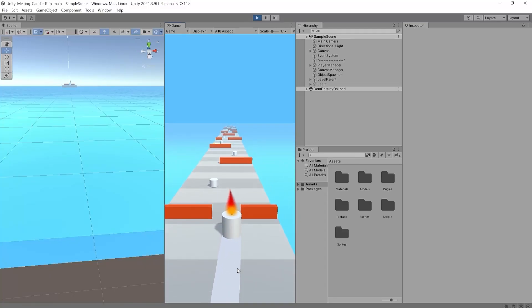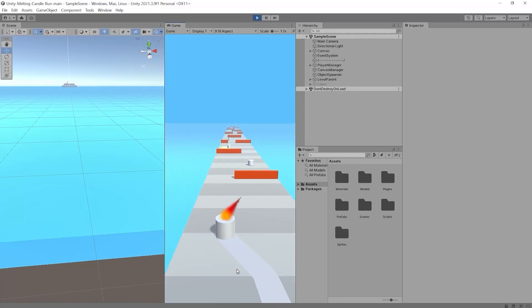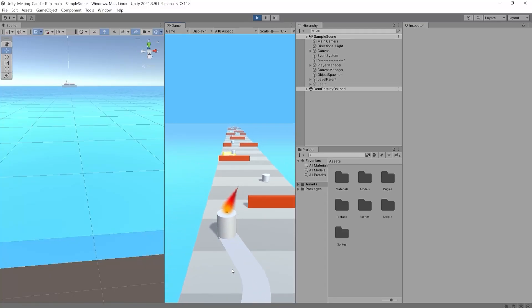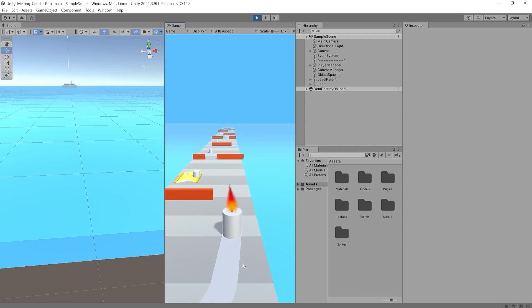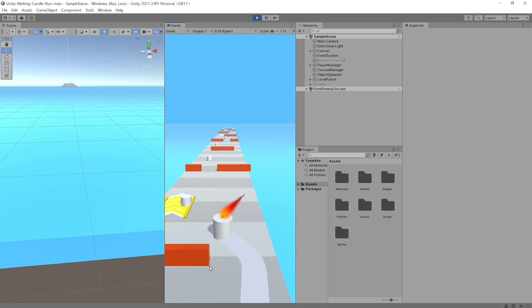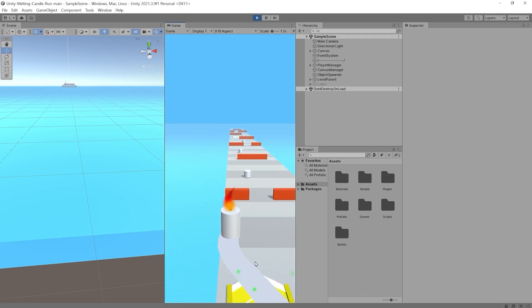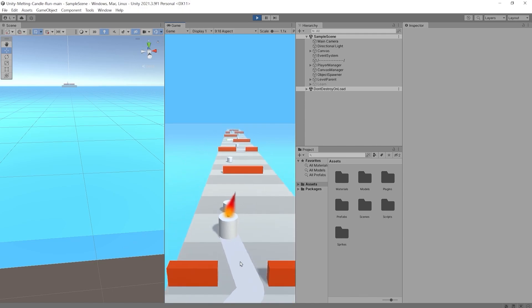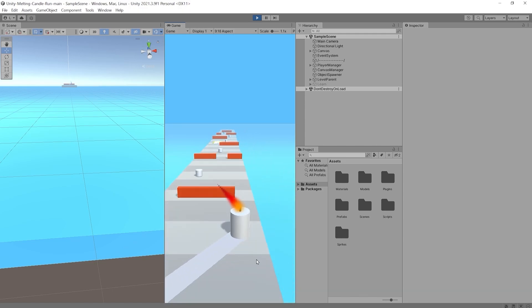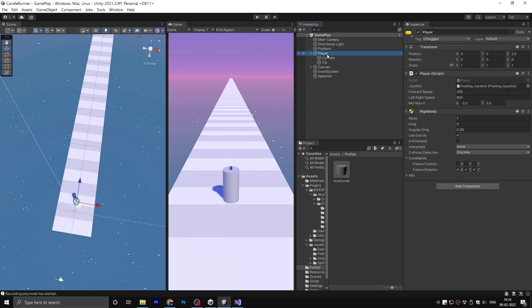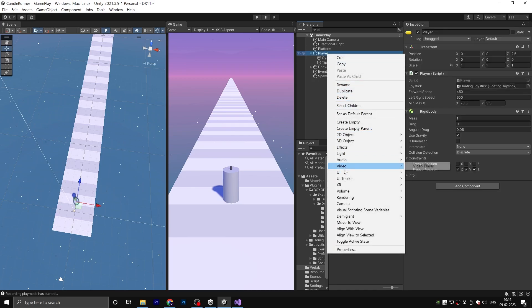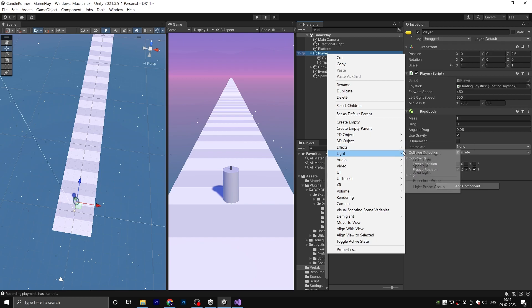Welcome back to part 3 of our tutorial series. If you have not watched the previous video, be sure to check it out first. Today we will be creating a particle system for our player. To get started, select the player and navigate to the effect tab. From there, choose the particle system option.